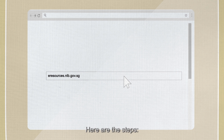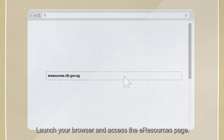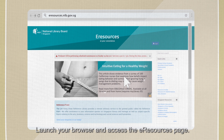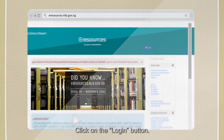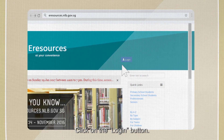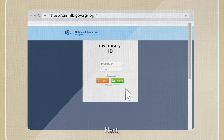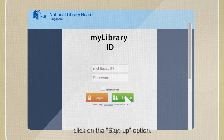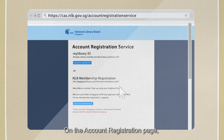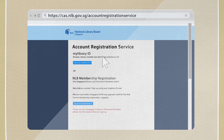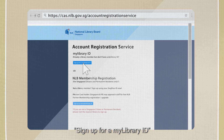Here are the steps. Launch your browser and access the eResources page. Click on the Login button. Next, click on the Sign Up option. On the Account Registration page, select Sign Up for My Library ID.